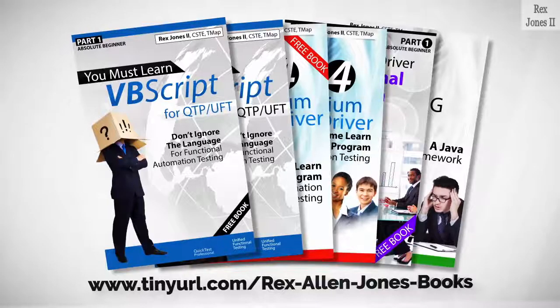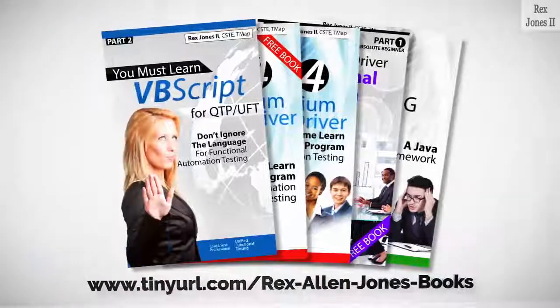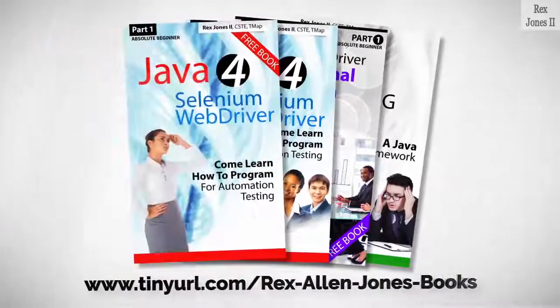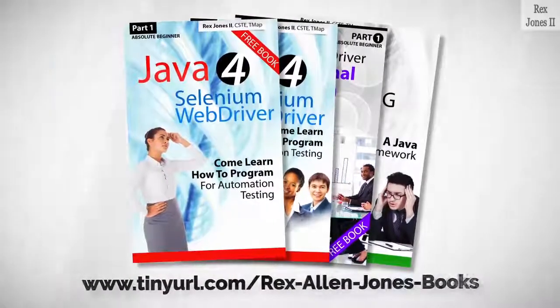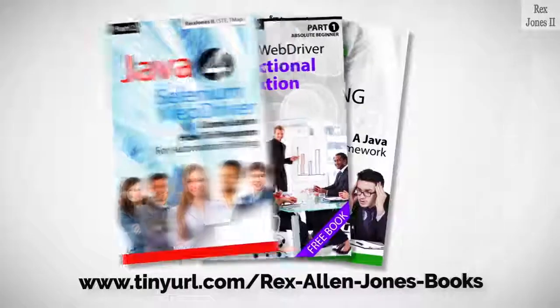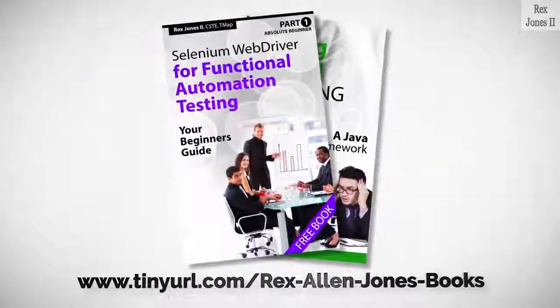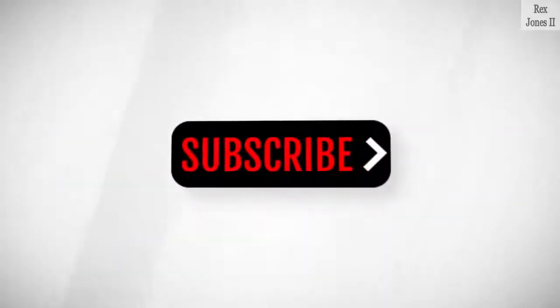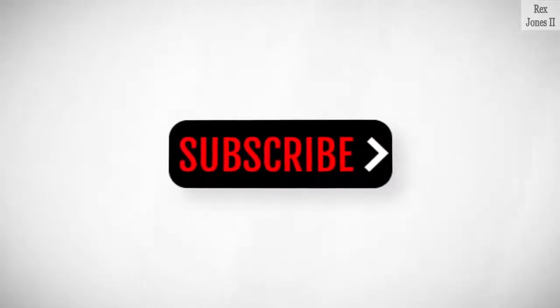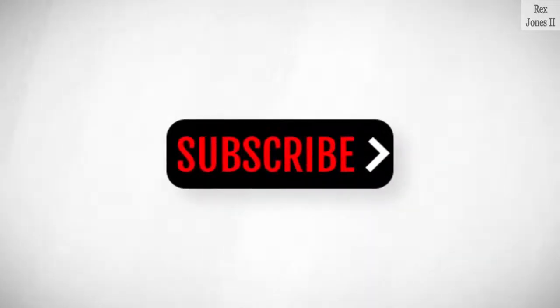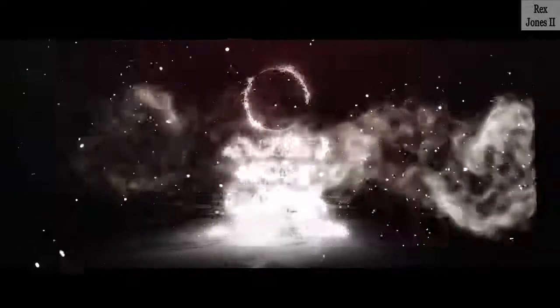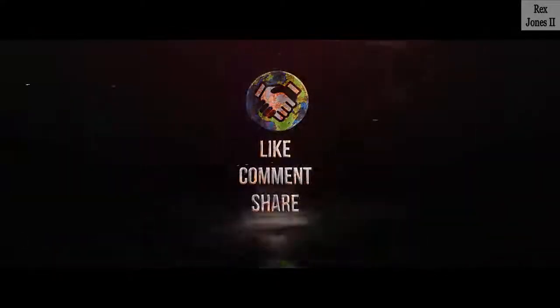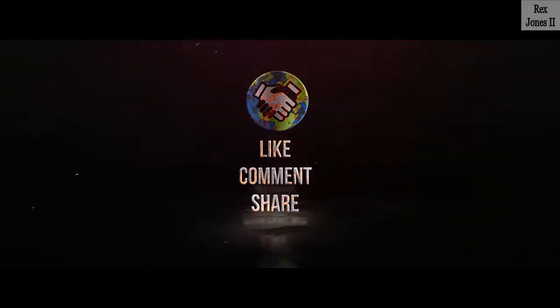All Part 1 ebooks and PDF documents are free. Programming books for UFT, programming books for Java. Here's the Selenium Automation book and TestNG. Subscribe to get notification of future videos. Don't forget to like, comment, and share.